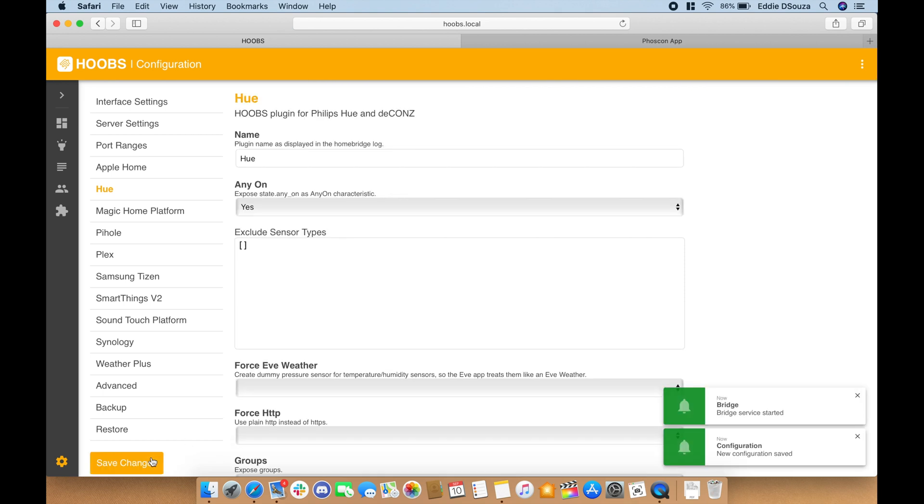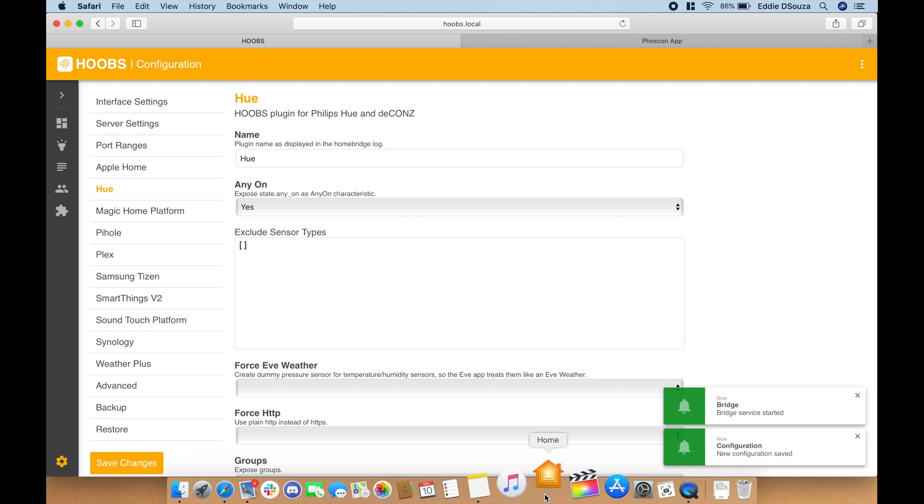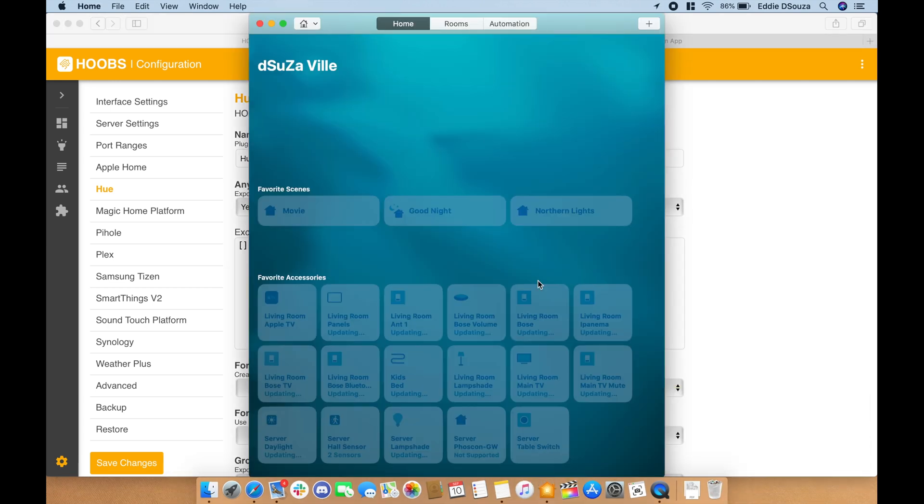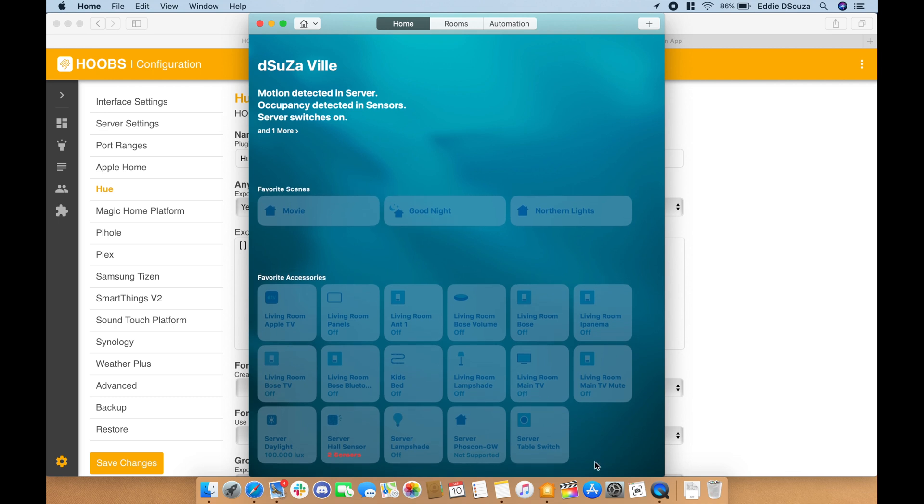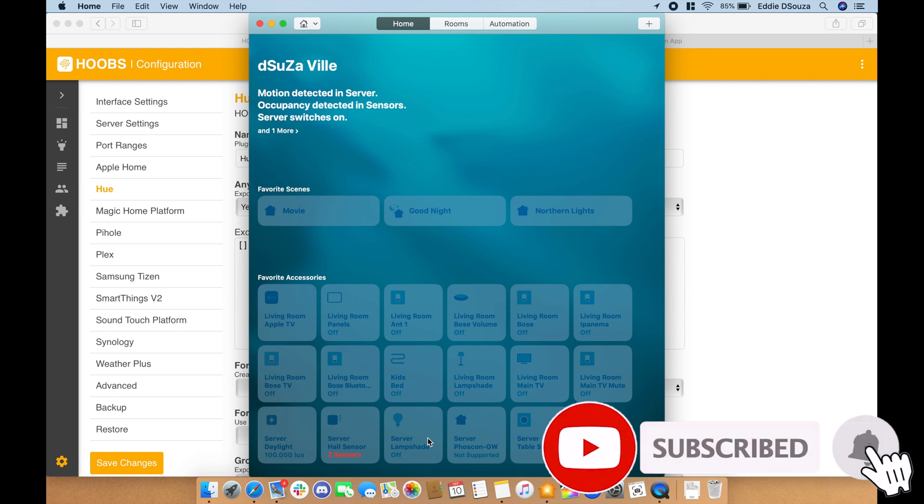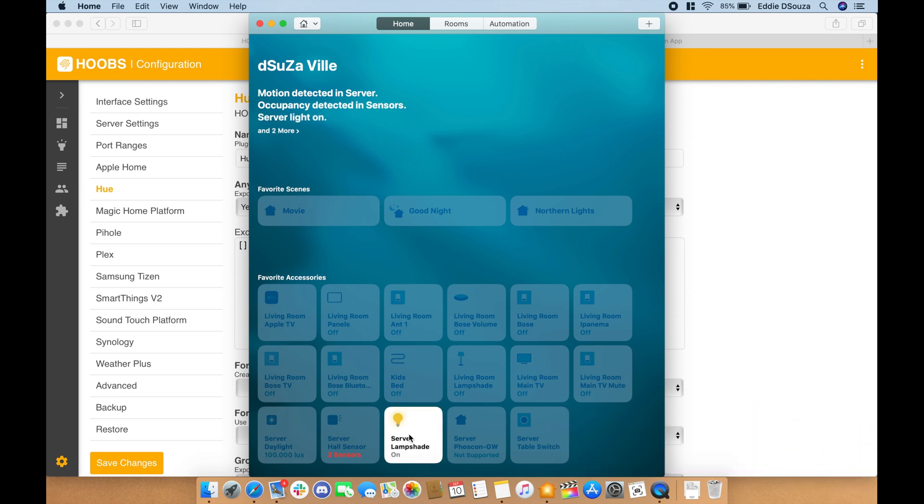Now once that's completed, let's open up the Apple Home app. And we should see some switches already available. Now if I tap on my lampshade, I should see the lampshade coming on and off.